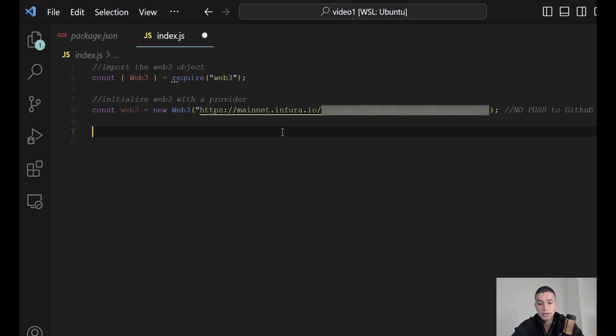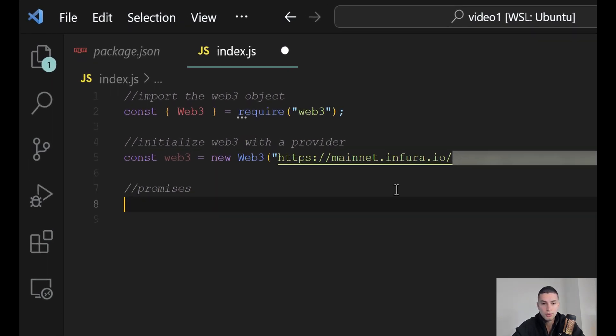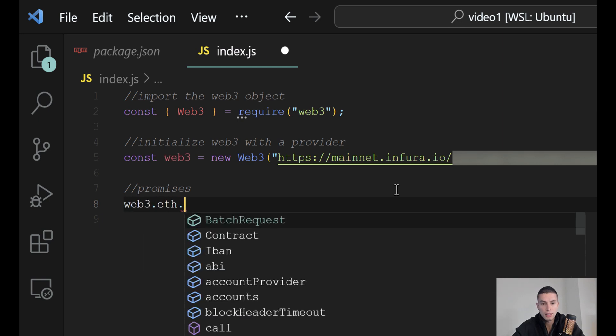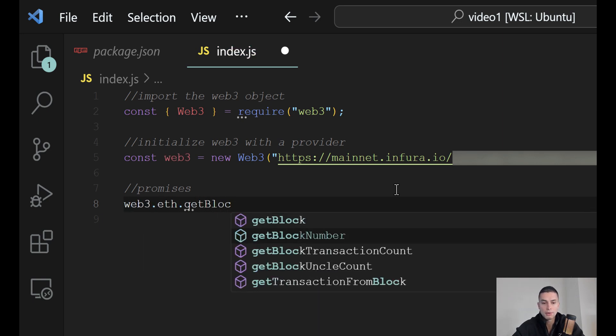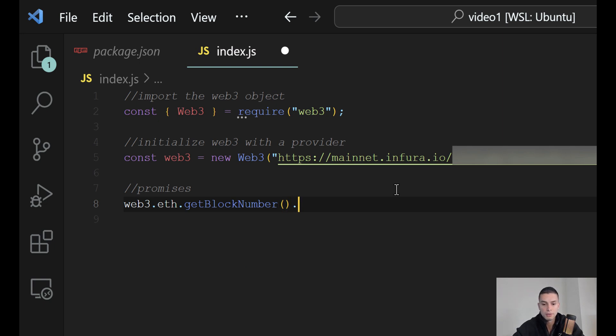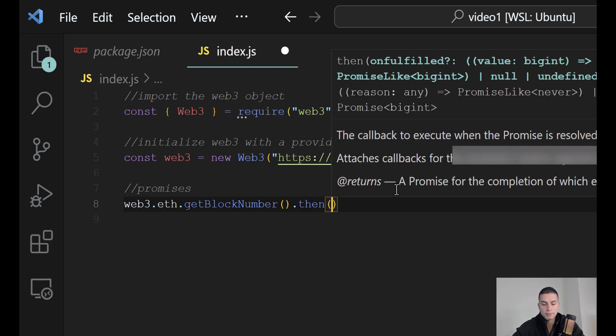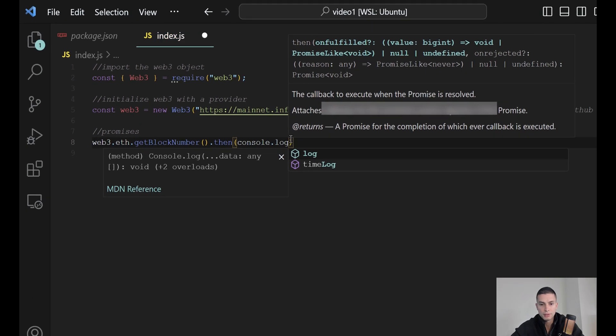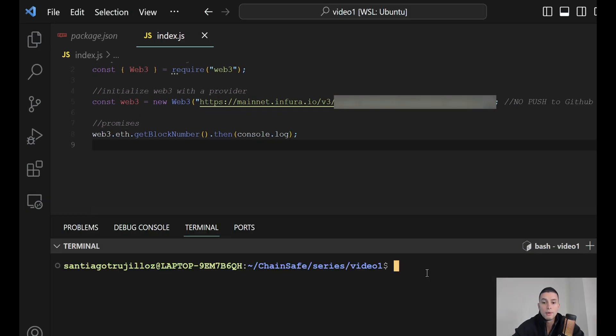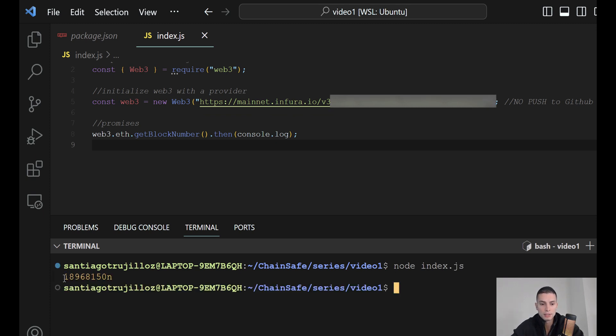Now, we are set up to start interacting with the Ethereum blockchain. So, let's start doing this using promises by typing Web3.eth.getBlockNumber. So, we can retrieve the last block number in the Ethereum blockchain, and then we can print it. Now, we can open our terminal, and then we can run the command node index.js, and we will see that this is the current block number of the Ethereum blockchain.